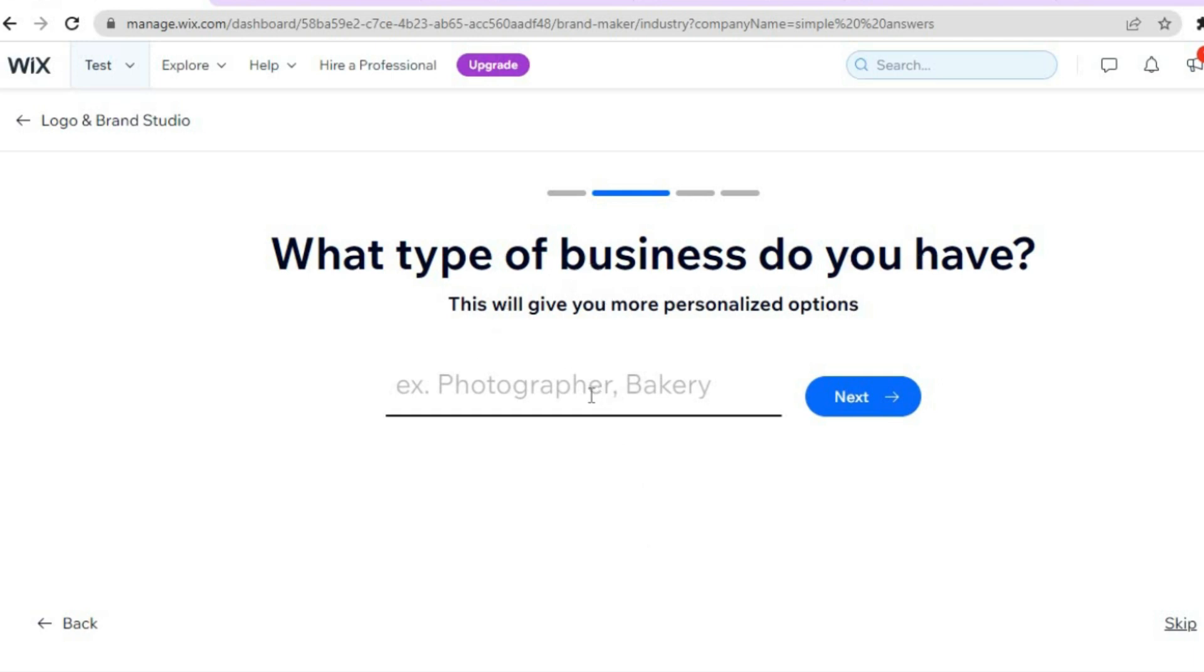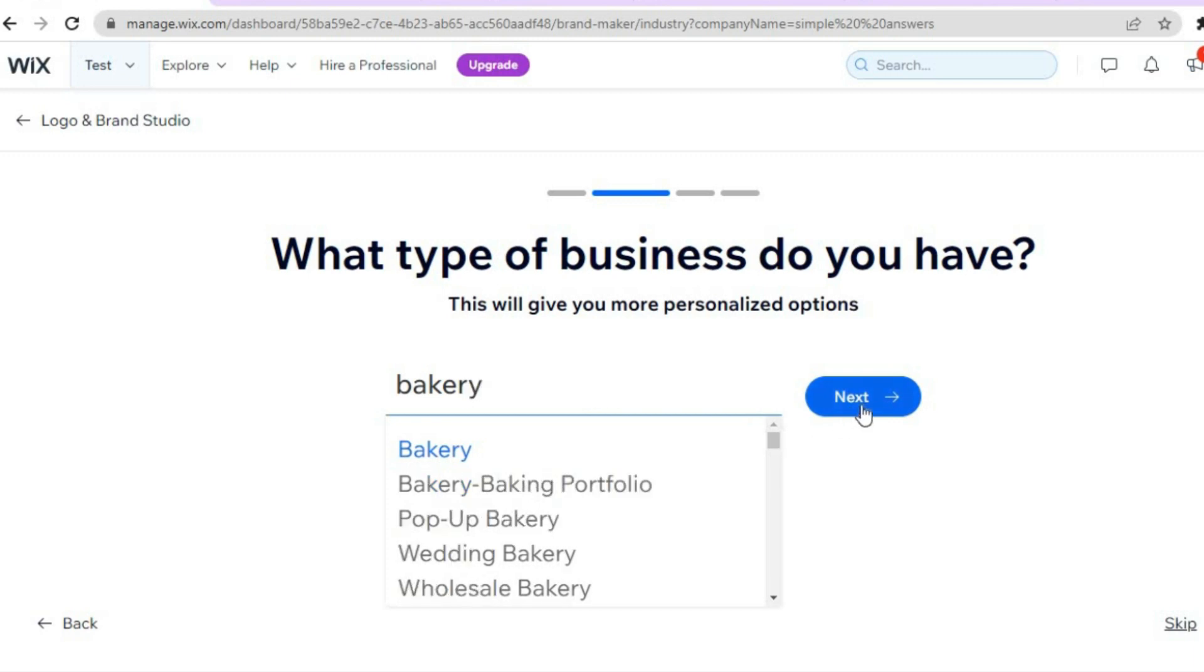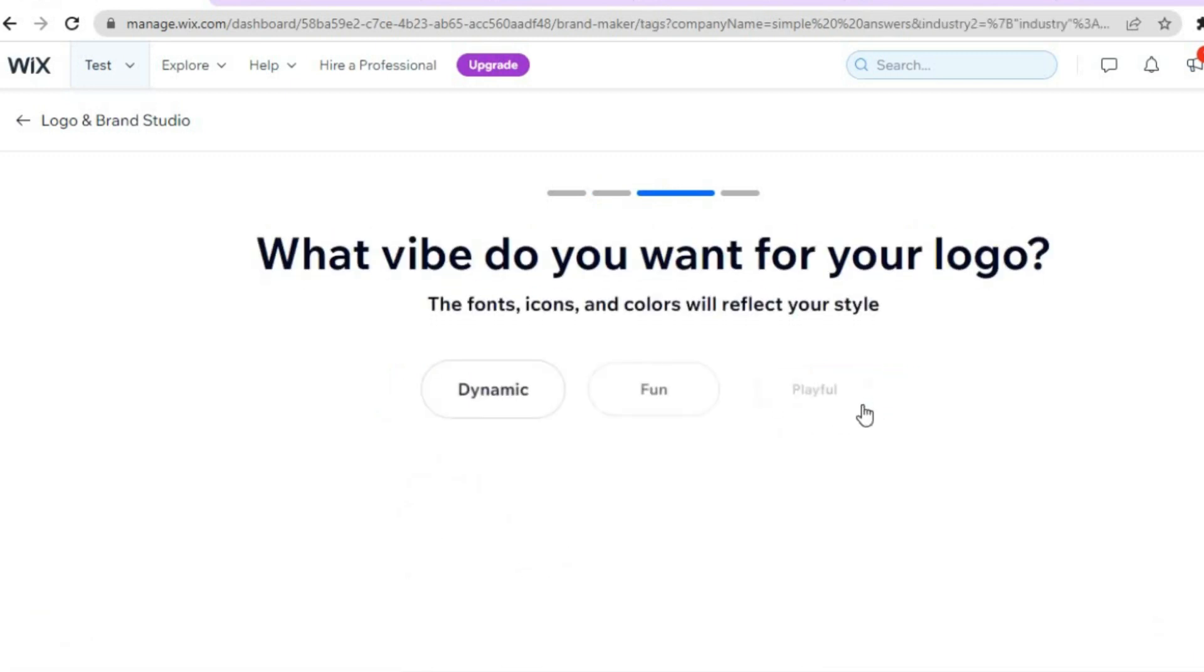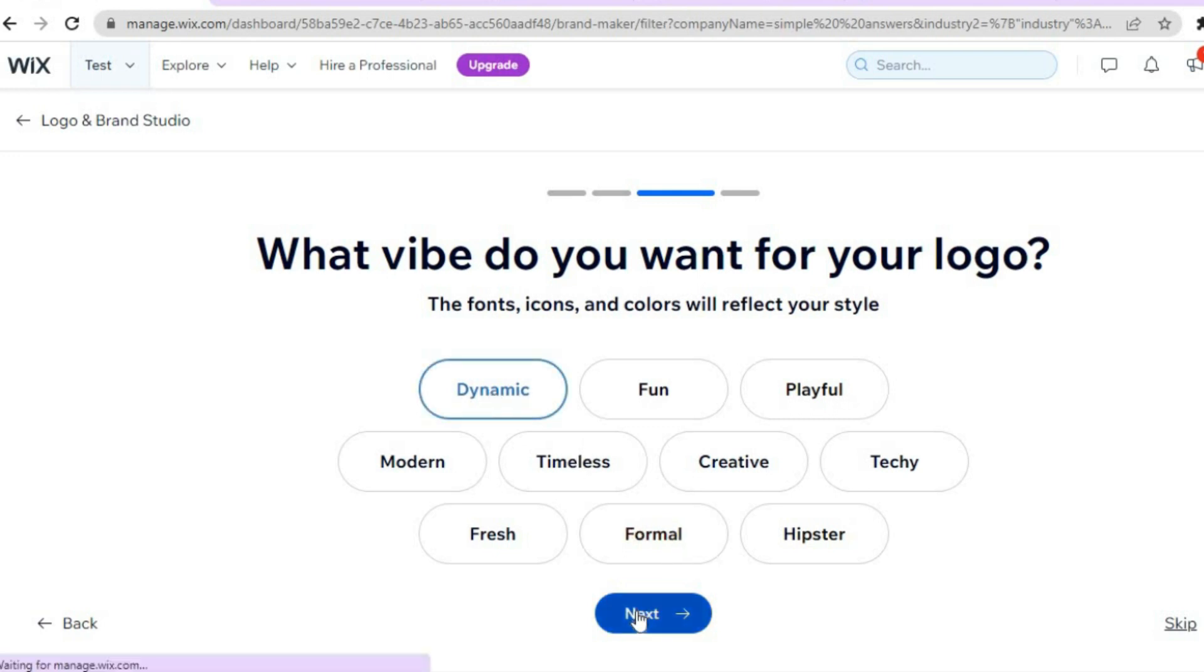After you have done that, you'll type in what type of business do you have. So you can type in any type of business. I'll simply type in Bakery just for example sake. Then you are going to tap on Next. After you have tapped on Next, what vibe do you want for your logo? You can select any one of these options. I'm going to select Dynamic, then you are going to tap on Next.